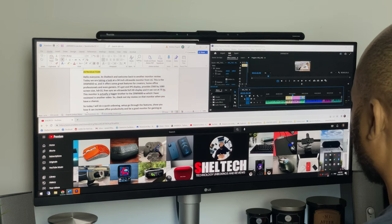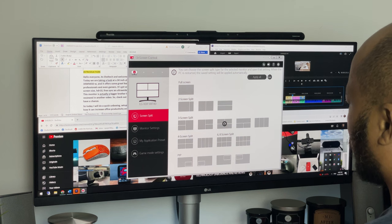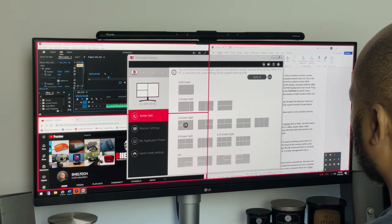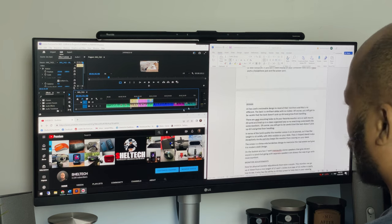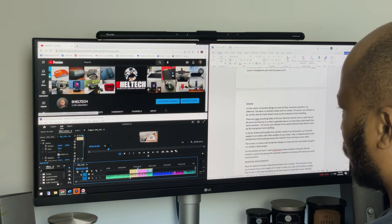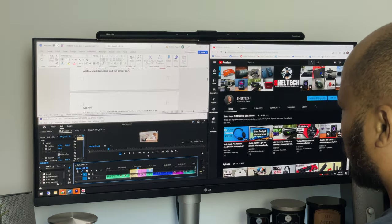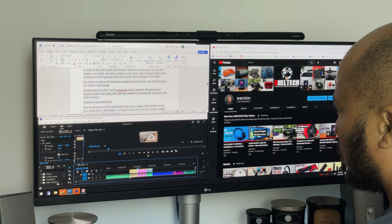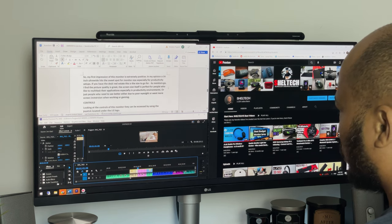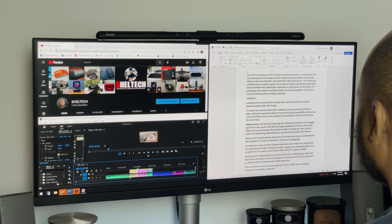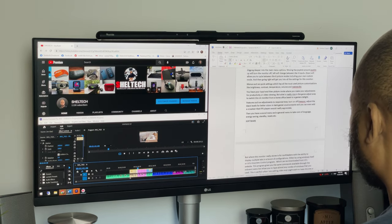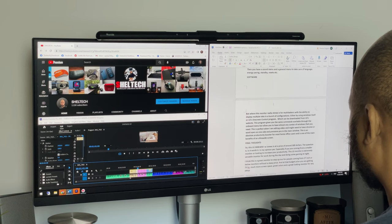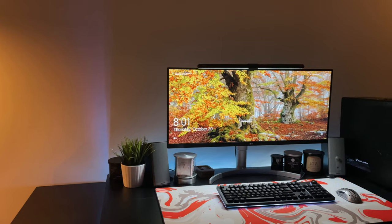But where this monitor really shines is for multitaskers with the ability to display multiple tabs in a bunch of configurations. Either by using Windows itself or LG's on-screen control program which can be downloaded from LG's website. This program gives you the same commands available through the onboard menu but allows you to also have almost any combo of windows that you need. This is perfect when I'm editing video and might want to have Chrome or Word open on one side and Premiere Pro in the main window. This is an absolute productivity booster for most home office users and is one of the main benefits of an ultra wide screen.